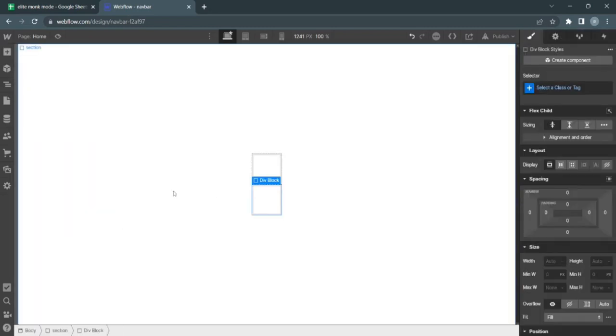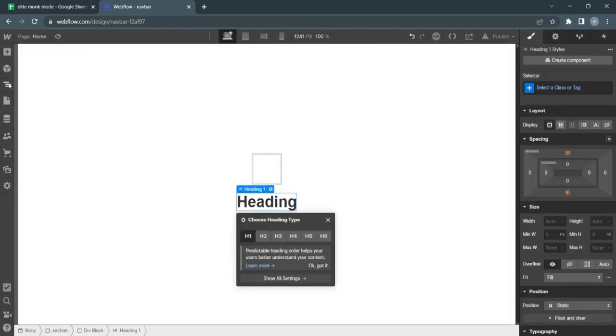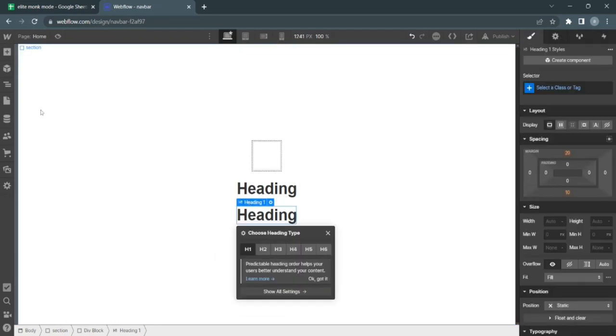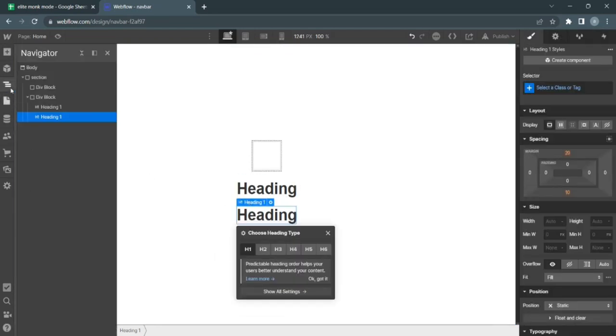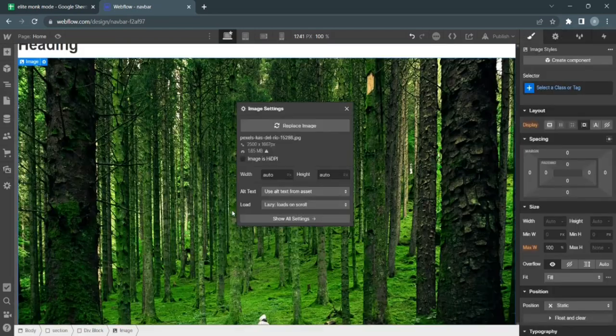Add two divs. Within the second div, add two headings—one H1, the other H2. Then finish off with an image.